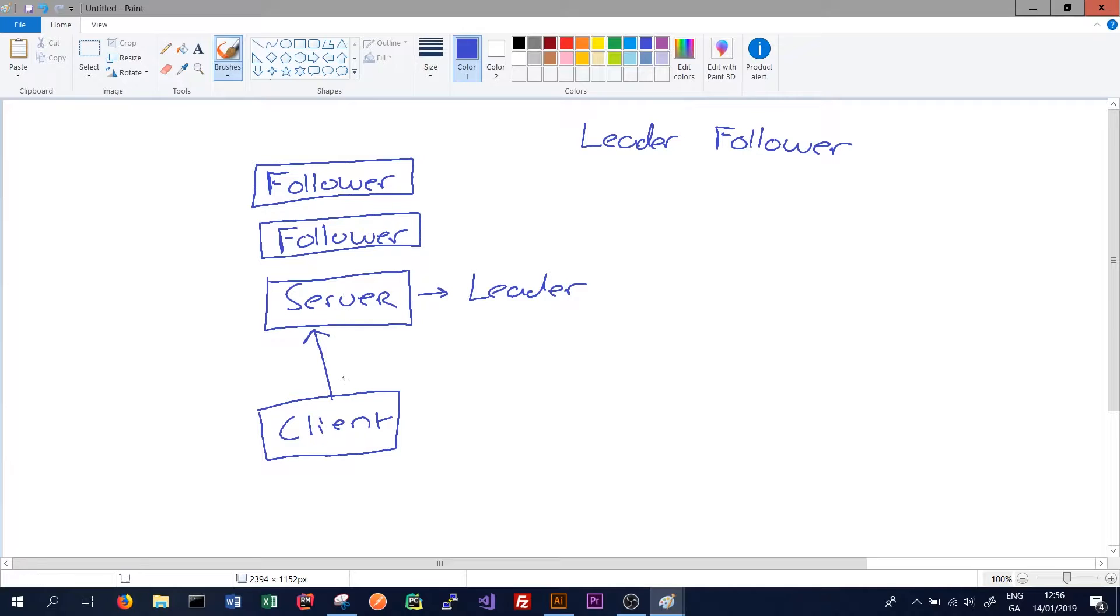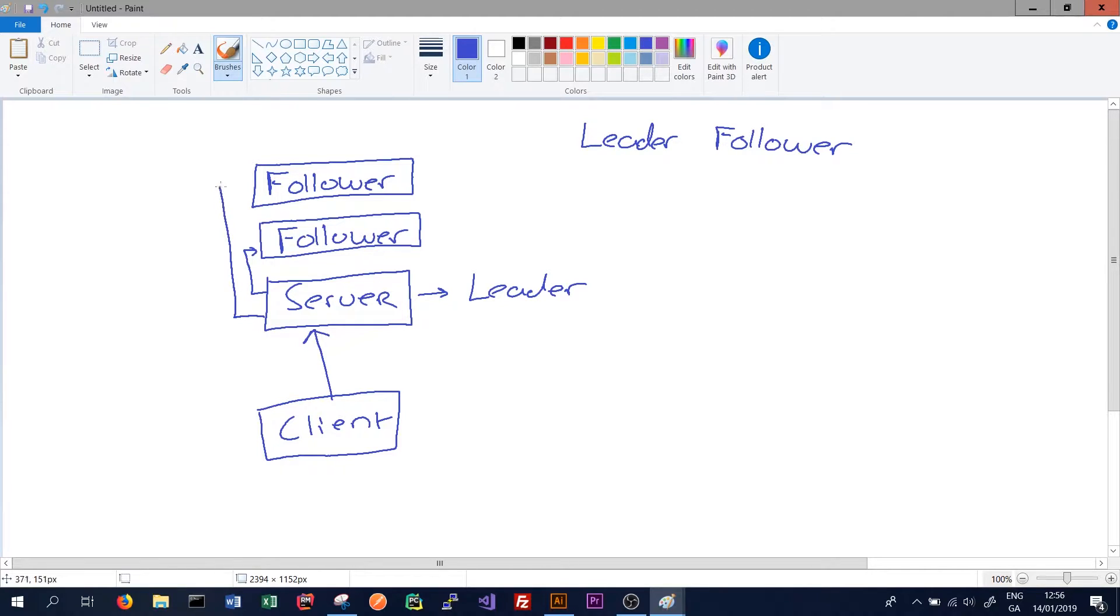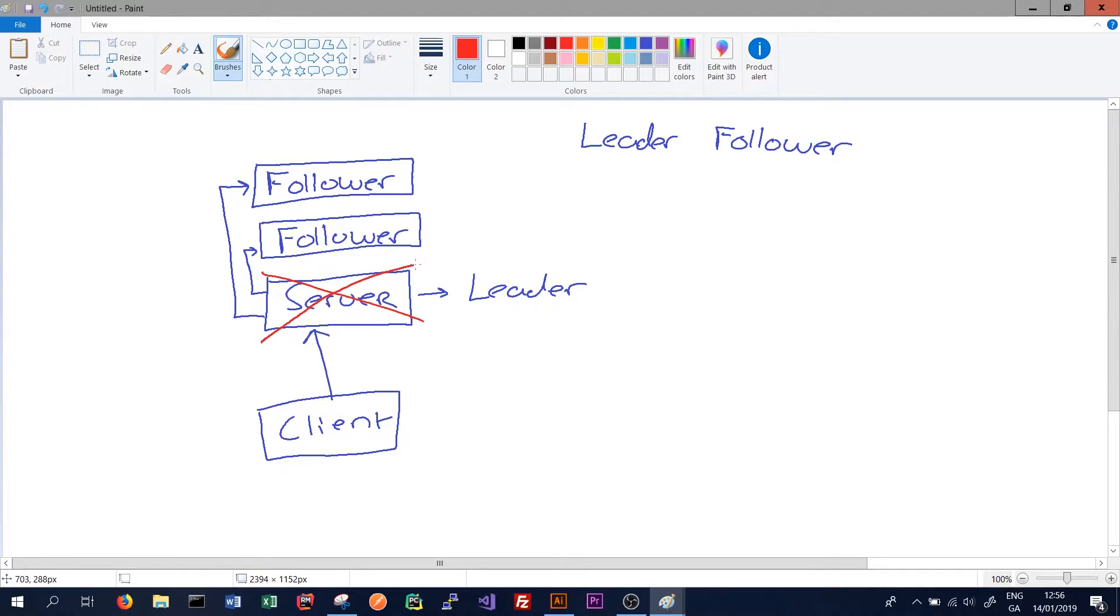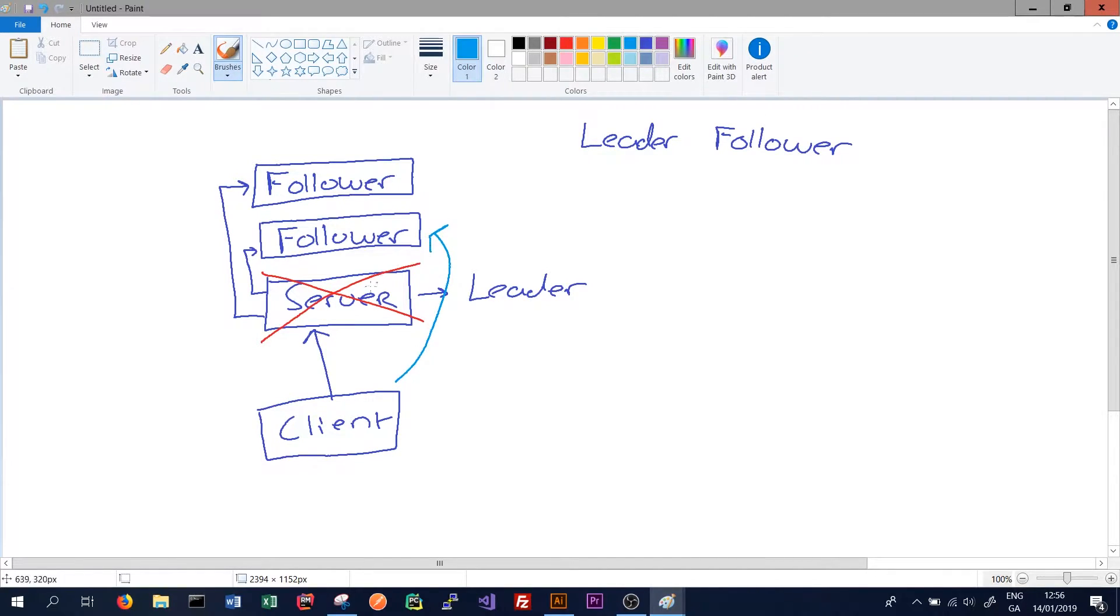So while new requests are always routed to the leader, once something has been written to the data it will be replicated to each follower. And this can work quite well until the server itself fails or the leader fails. When the leader fails it can often take some time for something called failover to occur, which means that the client will now route its requests to one of the followers and not to the server until the main server or leader comes back online.